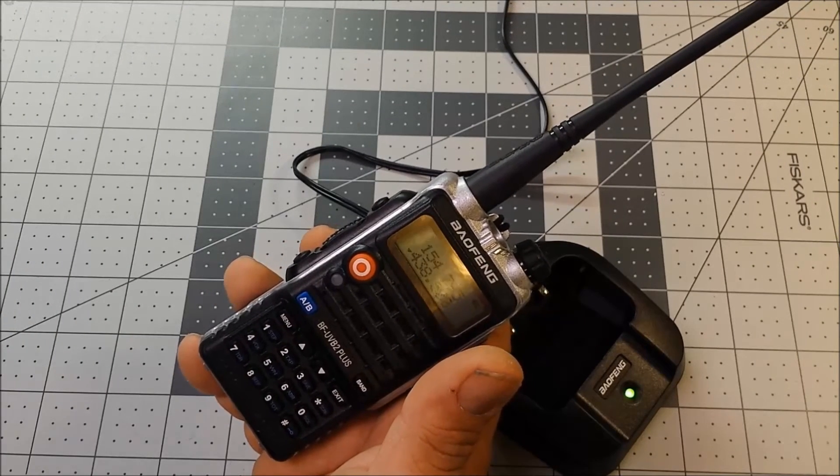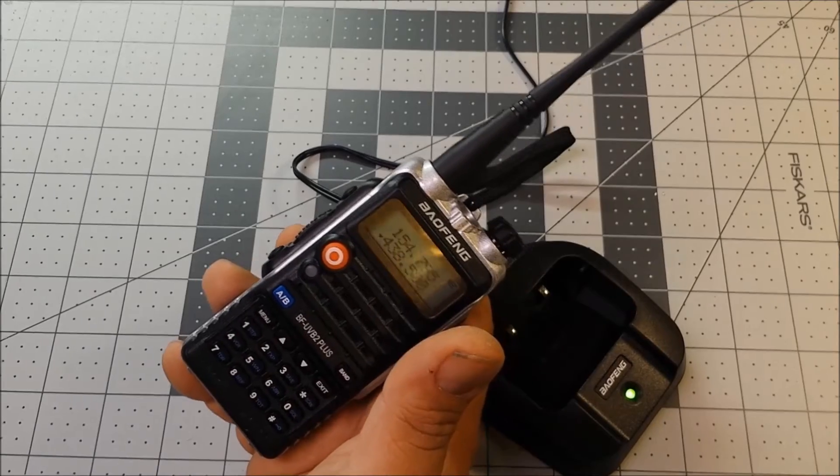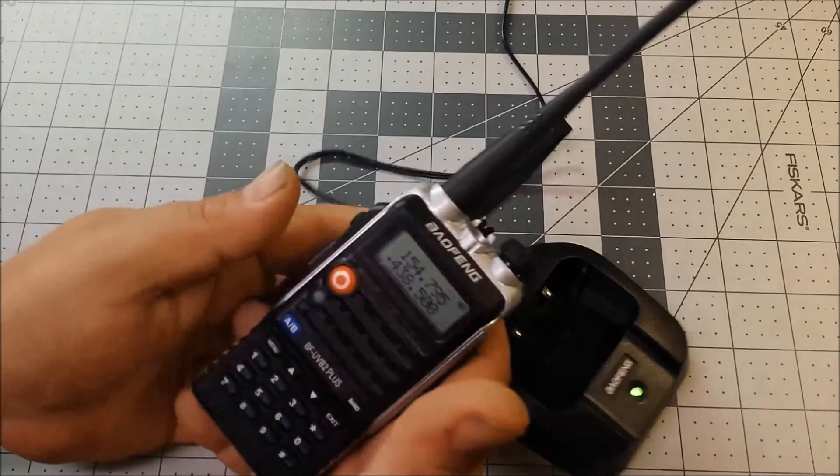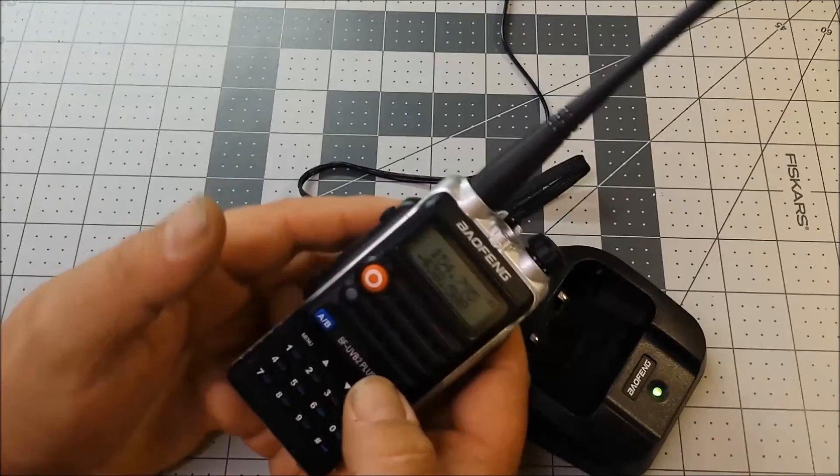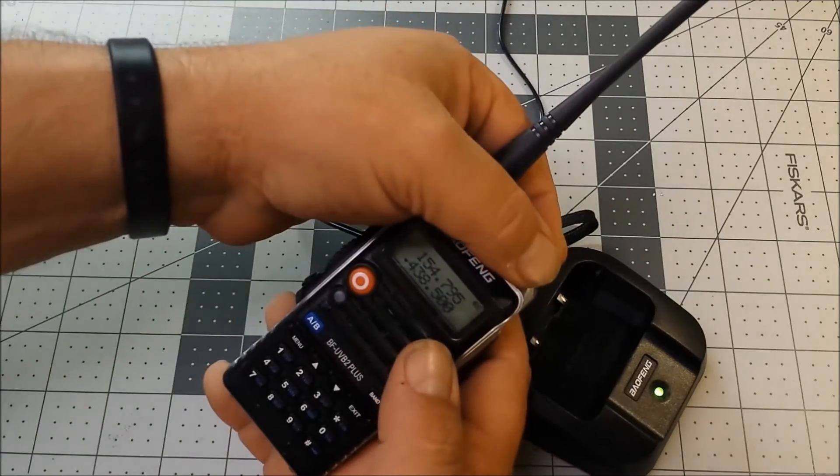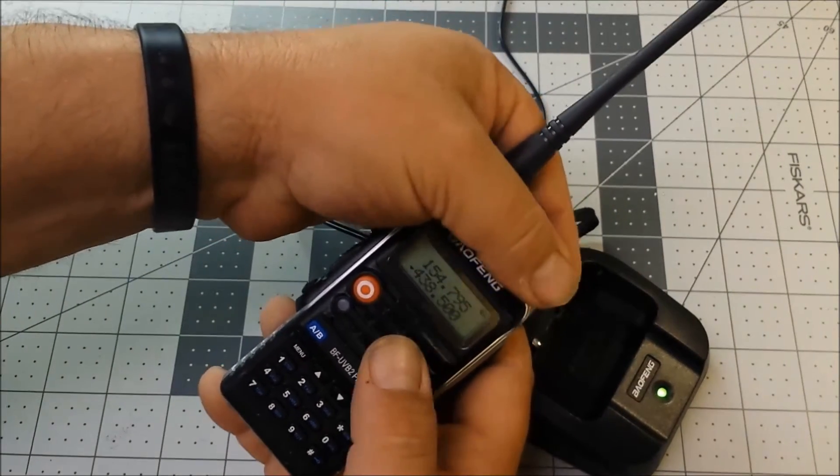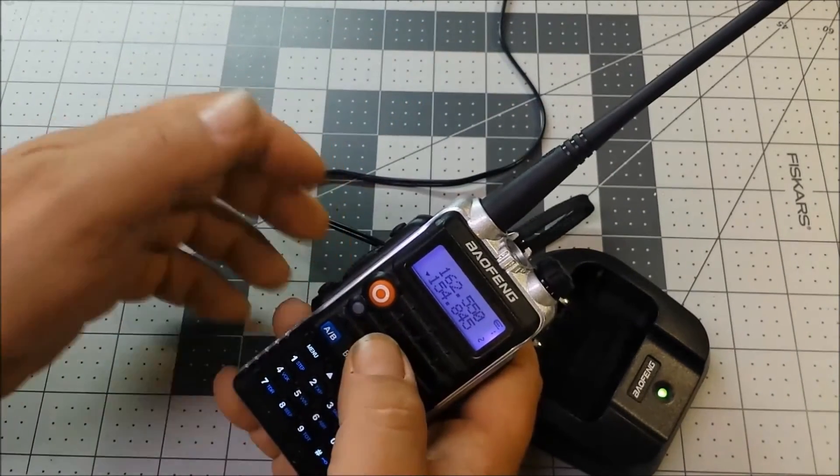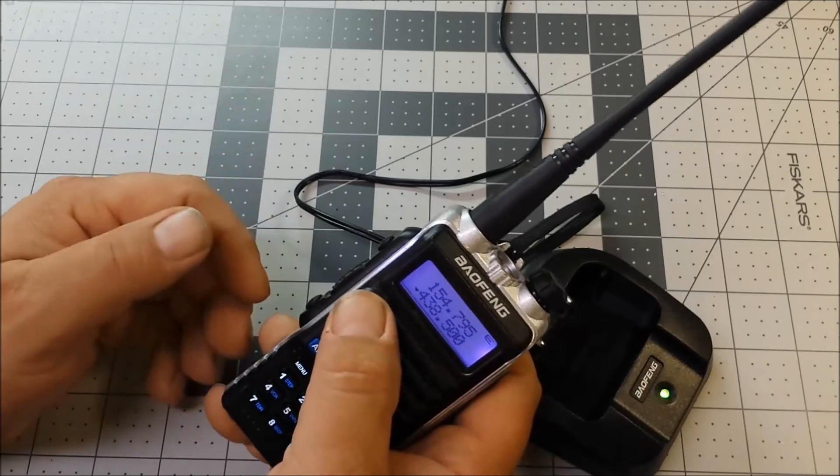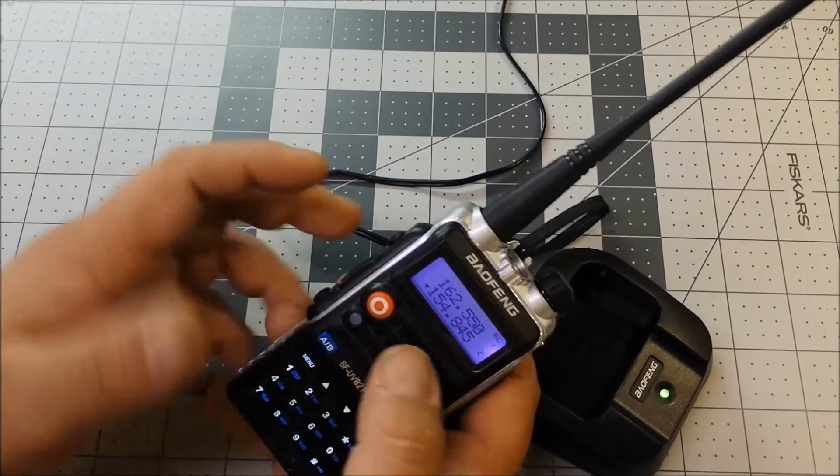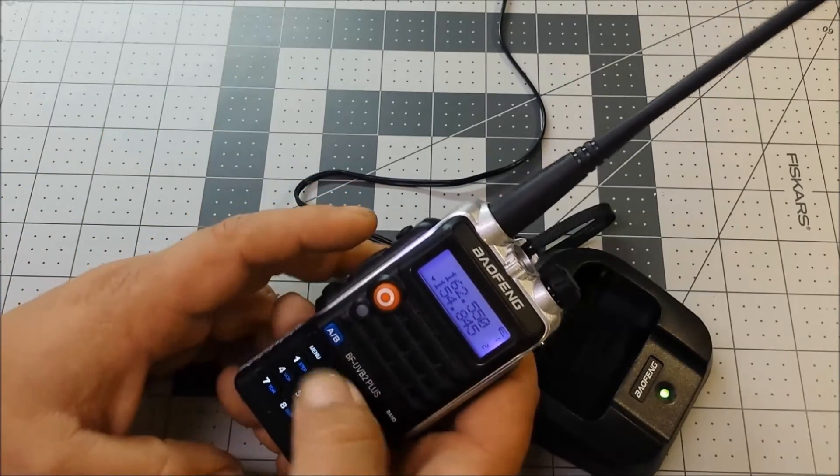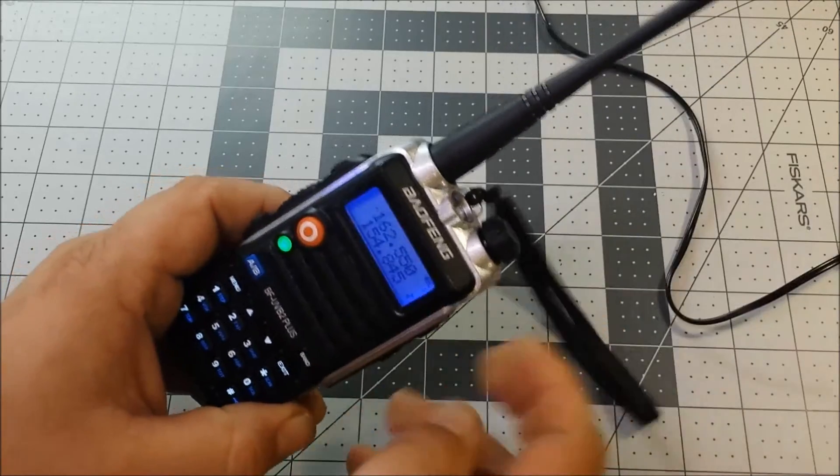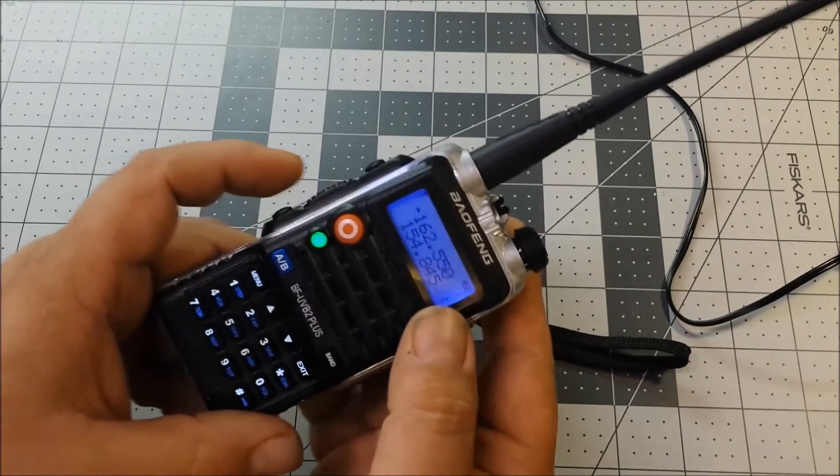Of course, dual band with the LCD screen. I think that's all of the major features that anybody would be interested in. Here's the channel mode, and then there you go, frequency mode. Go back to channel mode.